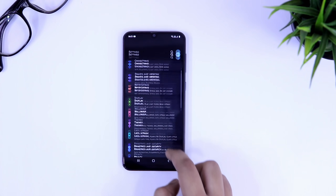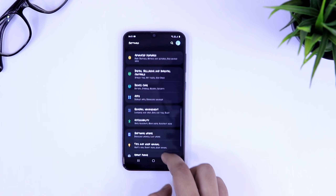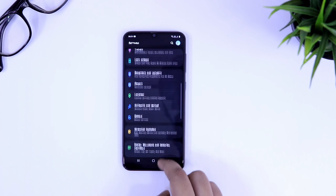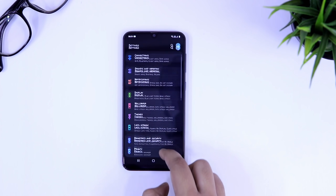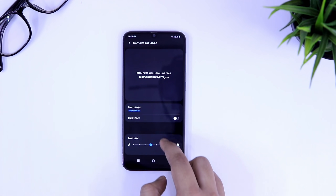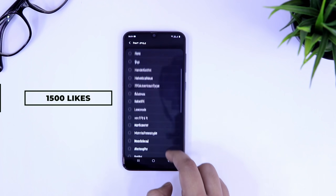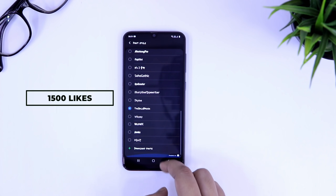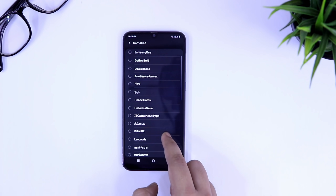With that being said, in this video I am going to show you one of the easiest methods by using which you can apply different fonts for absolutely free. Make sure you watch this video till the very end. The likes target for this video is 1500 likes — I know you guys will do it, so drop a like and let's get started.